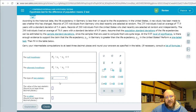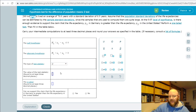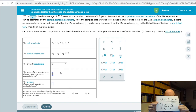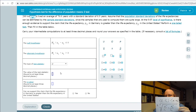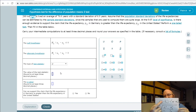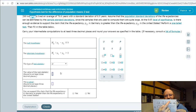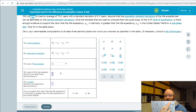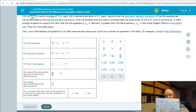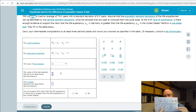We use the Z-statistic because they give us the population standard deviations. The formula is: Z equals the sample mean of population one minus the sample mean of population two, minus the difference of the population means (set to zero when not provided), all divided by the square root of sigma-one squared over n-one plus sigma-two squared over n-two. Sigma squared is variance, so we're using variance over sample size for each population.